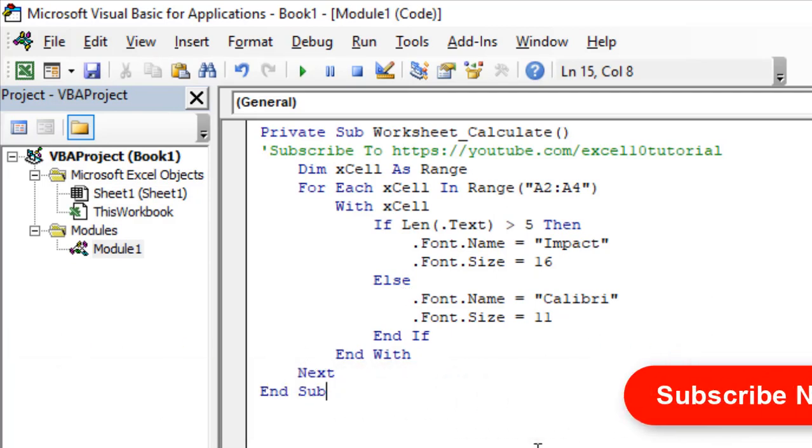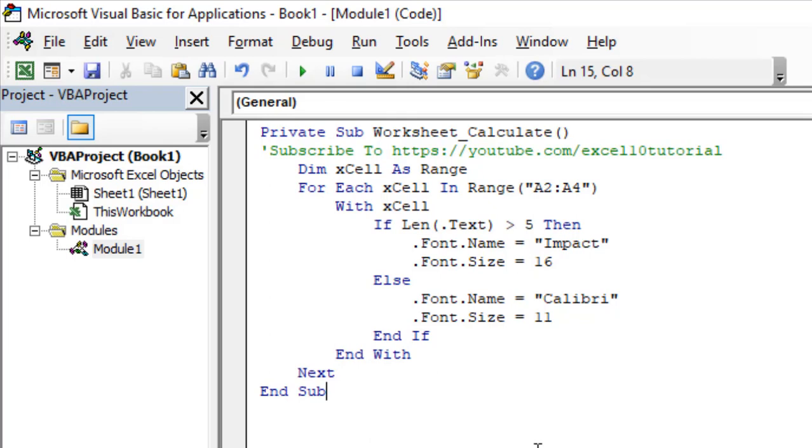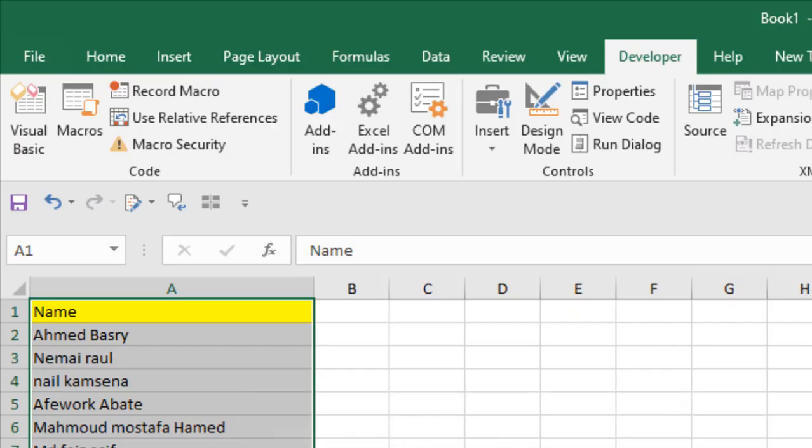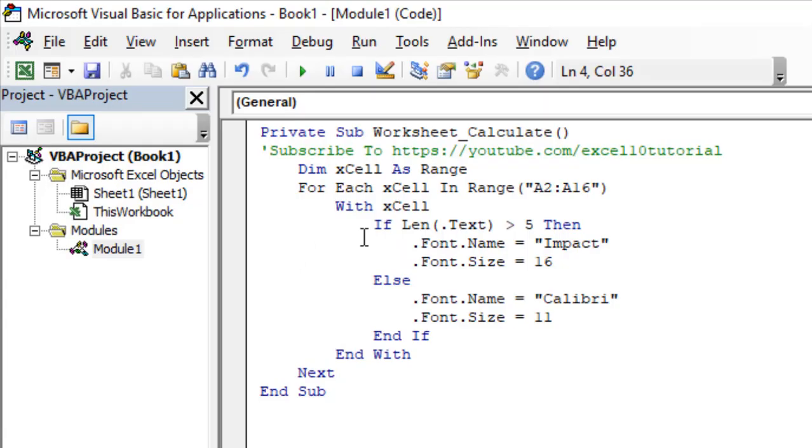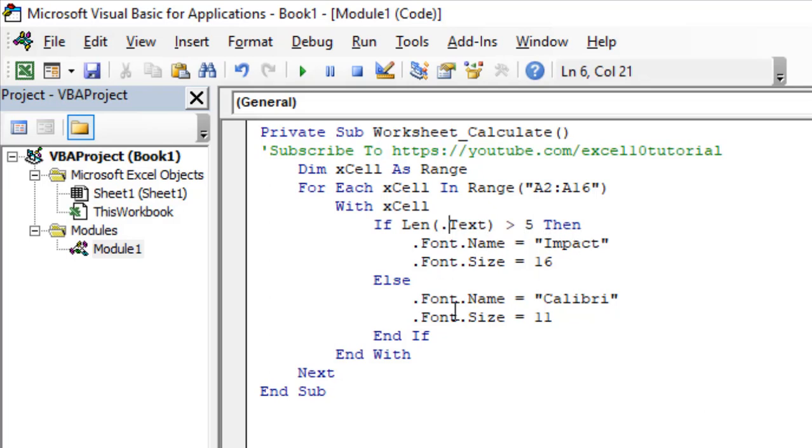Now take a look at here. In range A2 to A4, change this according to your need. I am going to change it to A2 to A16. Now take a look at here. If the character length is greater than 5, then the font face will be changed to Impact and font size will be 16. Otherwise, font face will be Calibri and font size will be 11. Change this according to your need.